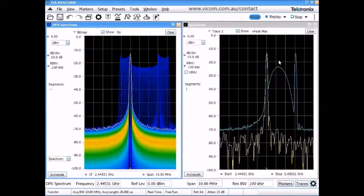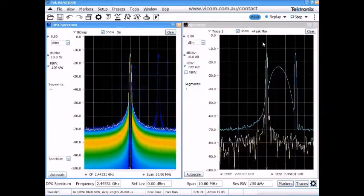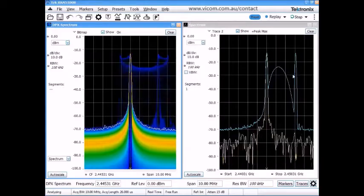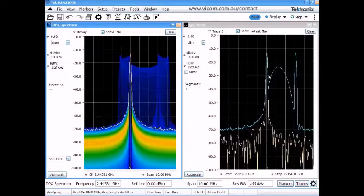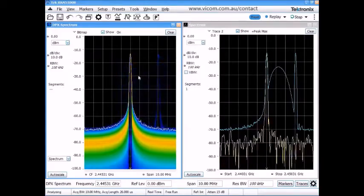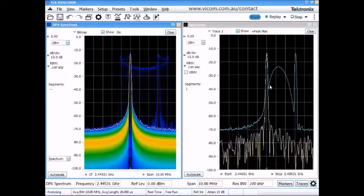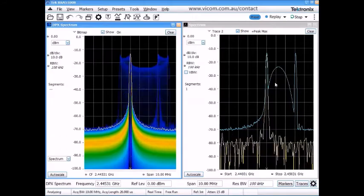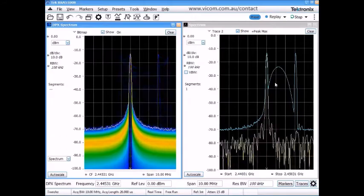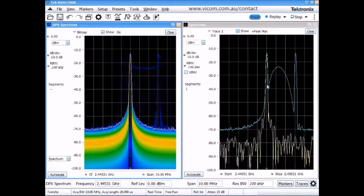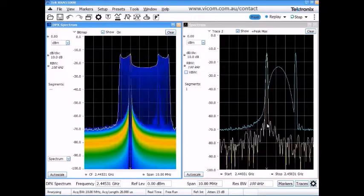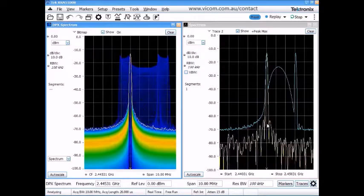Now, during the same time, we've been capturing that max hold trace, and I can actually see some evidence of this transient activity now captured in that max hold trace. But which one of these displays is really giving me a more intuitive view of what's happening with that signal?